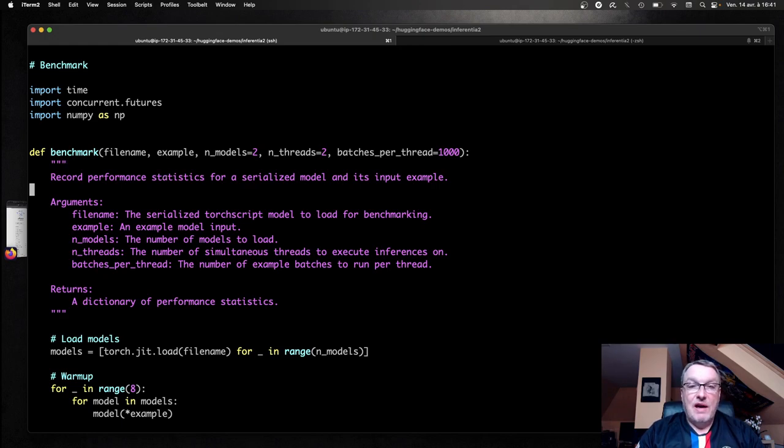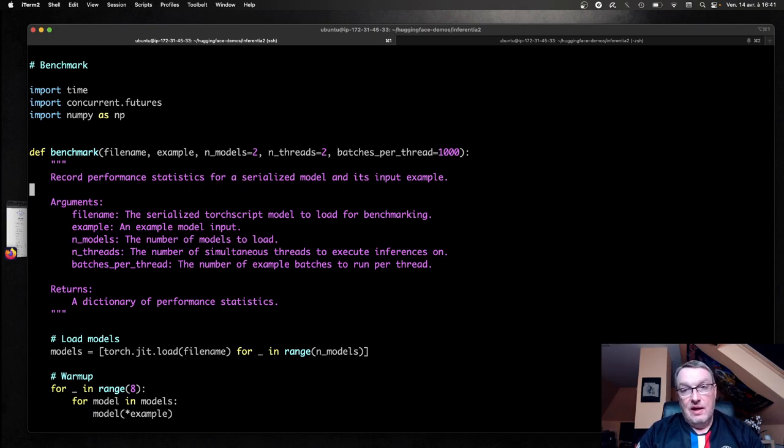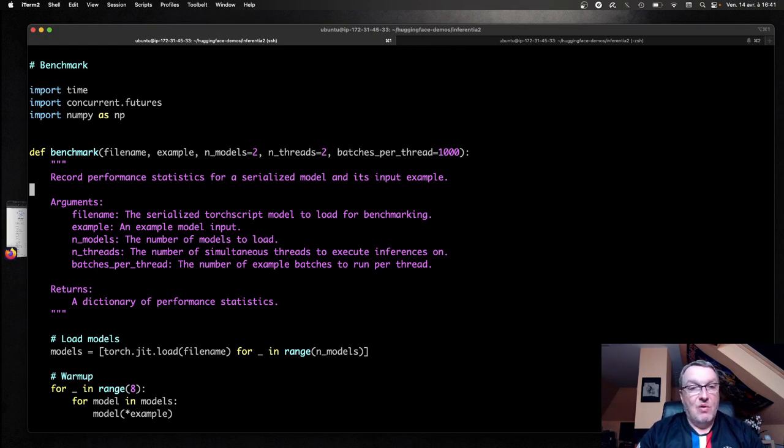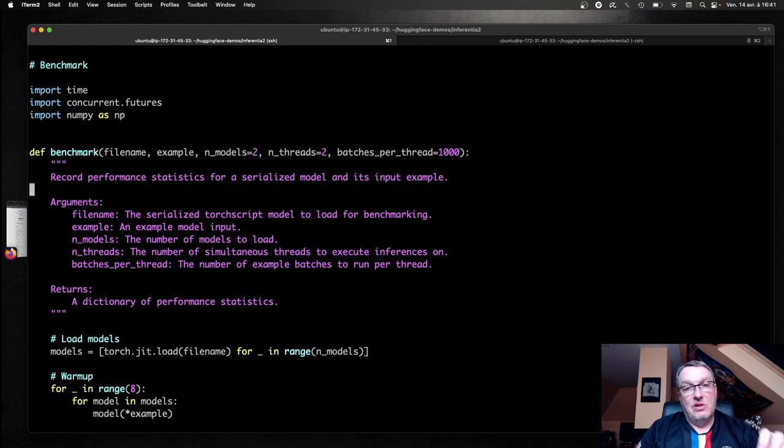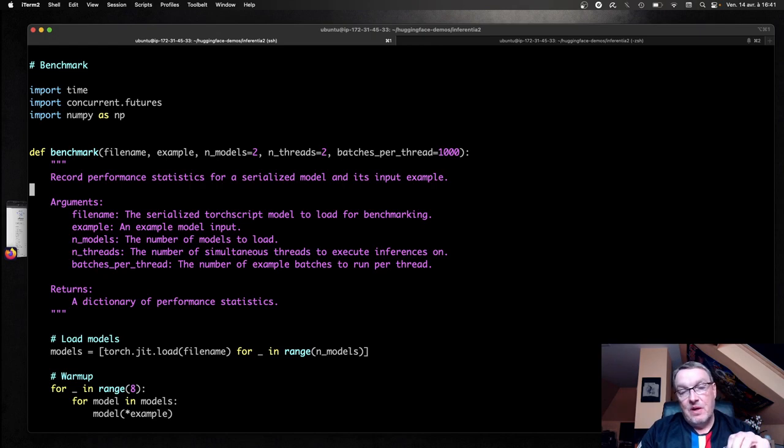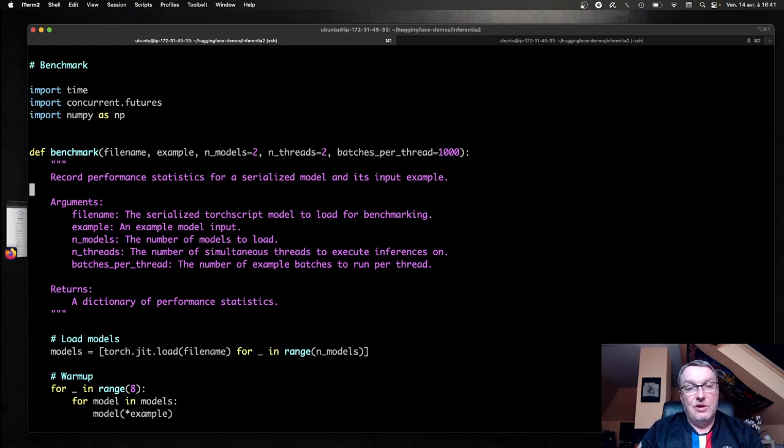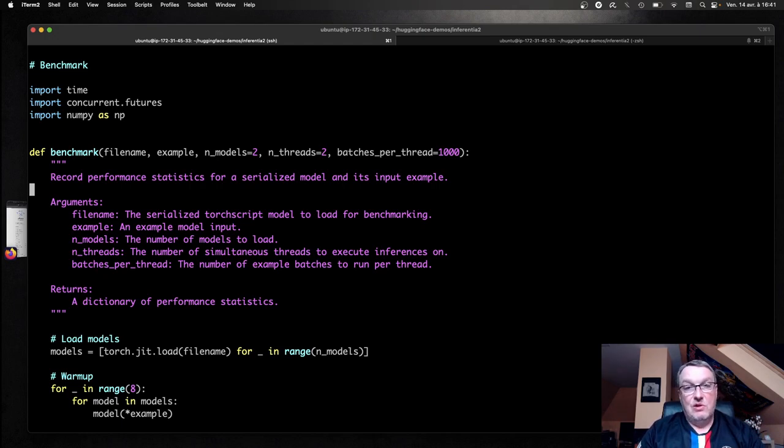So here we have two neuron cores. So we're actually going to load two copies of the model. And each copy of the model will actually predict on one of the neuron cores. And this is quite different from the Inferentia 1 architecture, where you actually loaded the model once, because at compilation time you had optimized it for the exact number of cores that the instance would have.